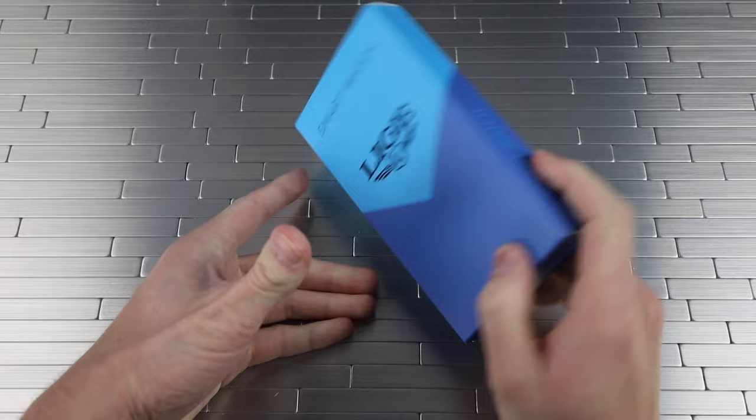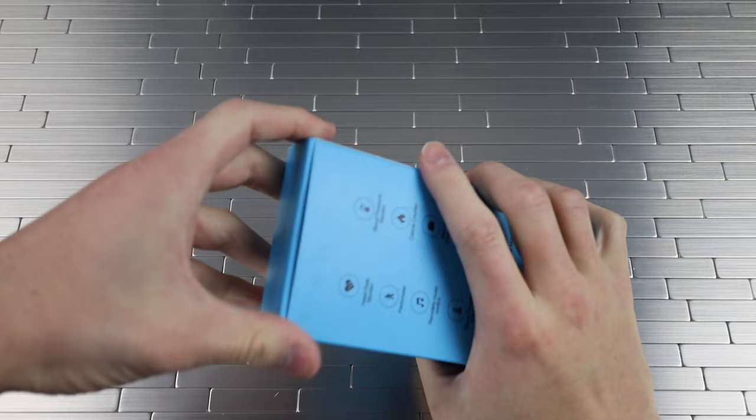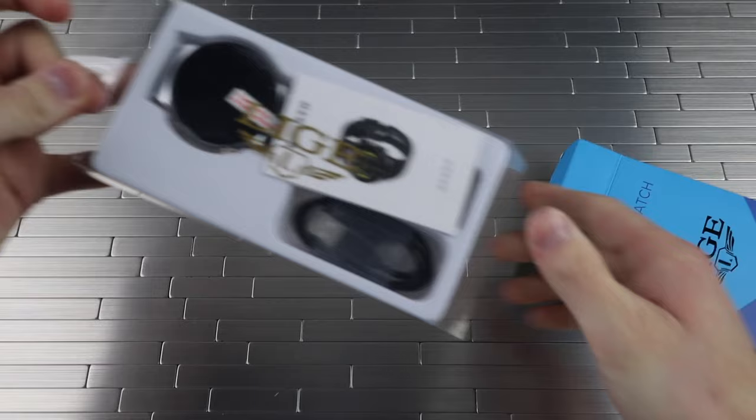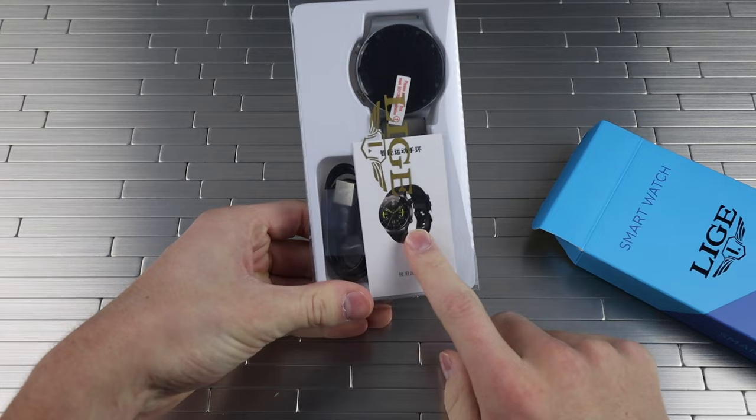Opening up the case, you get a nice little pull out with that plastic tab. Here we go. It looks like we have a watch, a charging cord, and then the instruction manual. Pulling those out.